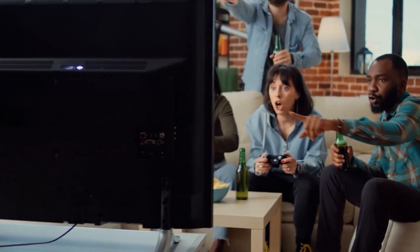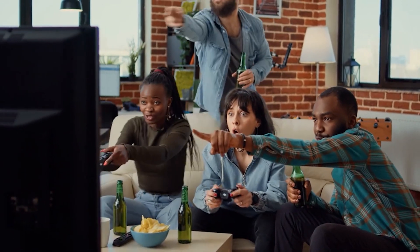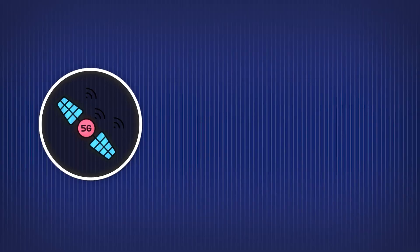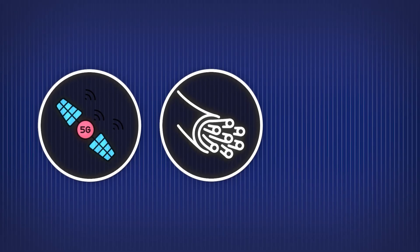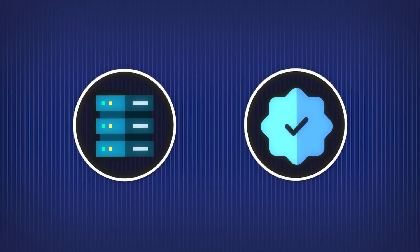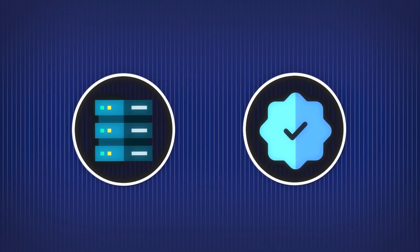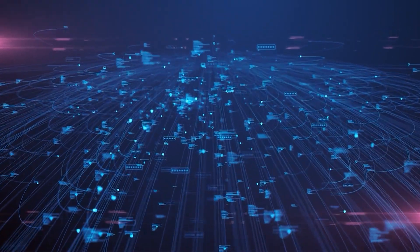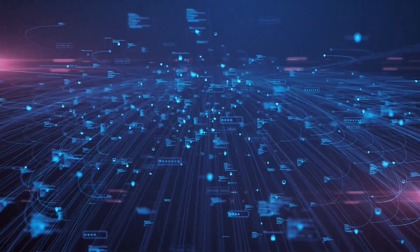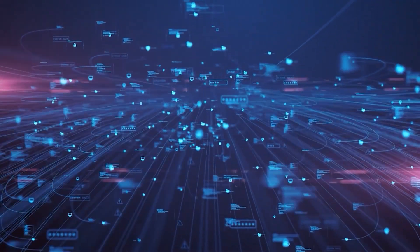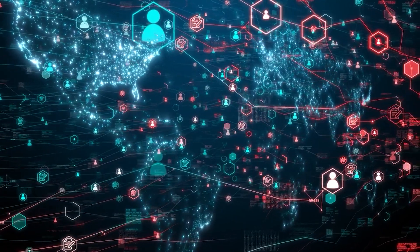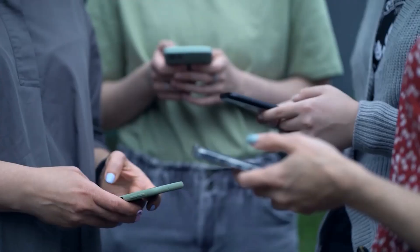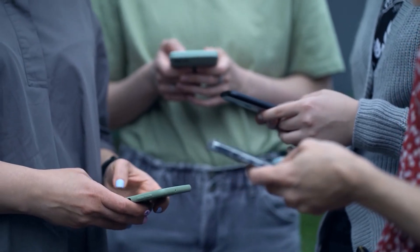So the next time you send a text, play a game, or watch a video, remember this. Your message might have bounced off a satellite, raced through underground cables, passed through 10 routers, reassembled from 40 packets, verified by security protocols, and delivered. All in less than a second. That's the internet. It's not just technology. It's an invisible infrastructure that keeps the modern world standing. And now, you understand how it actually works.